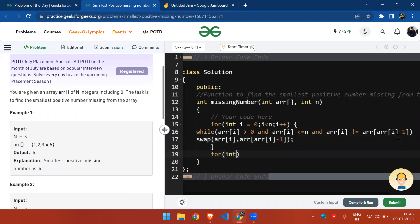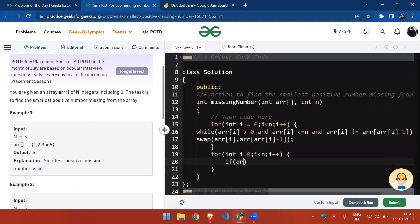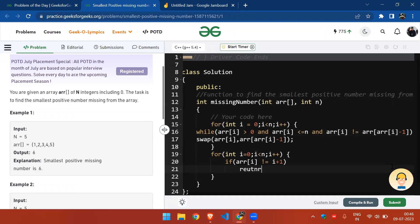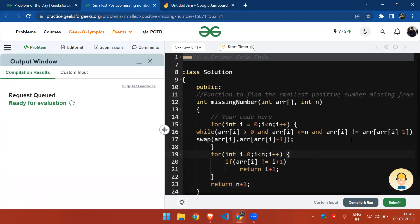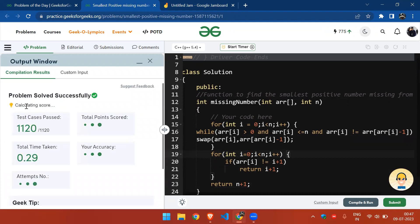Finally, we iterate over the entire array and check if all numbers are placed correctly. If any element is not at its correct position, we return that index as the answer.